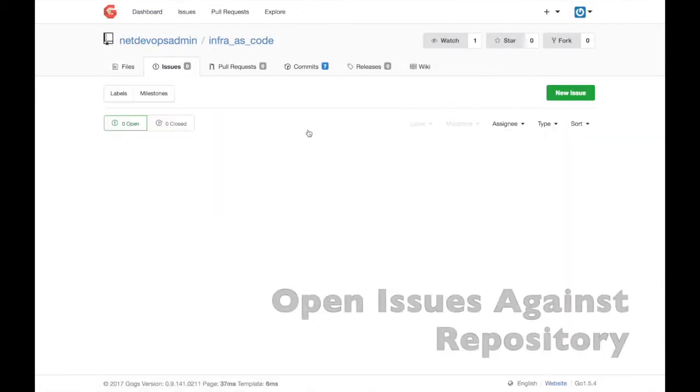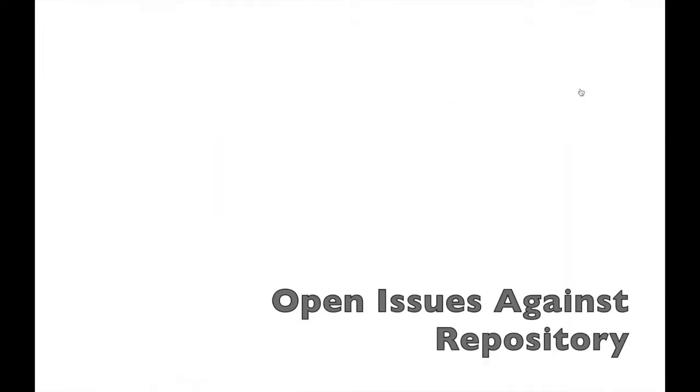If I see a change that is needed, I can open up an issue against the repository, providing details about what is needed.